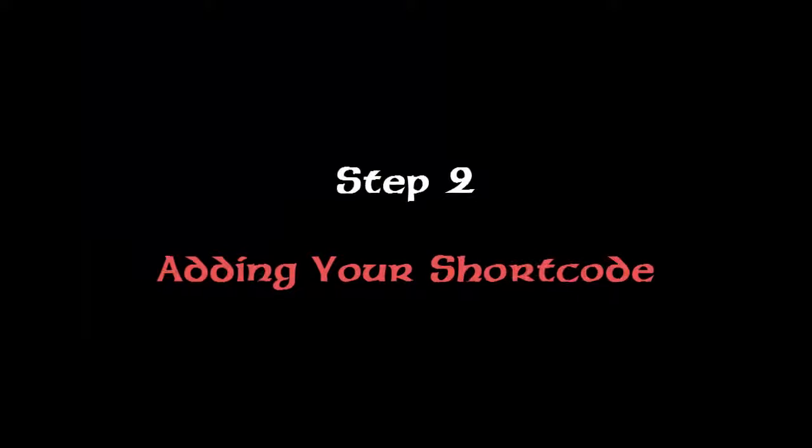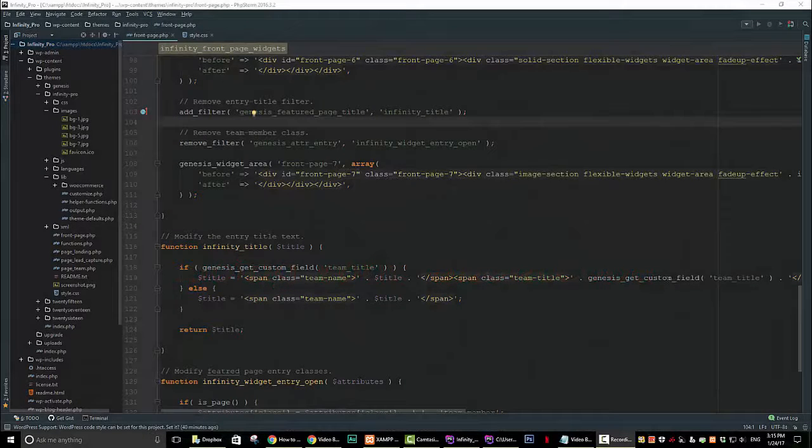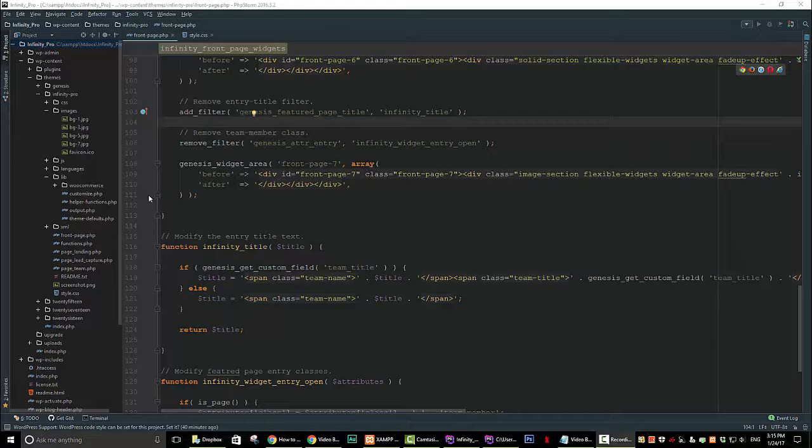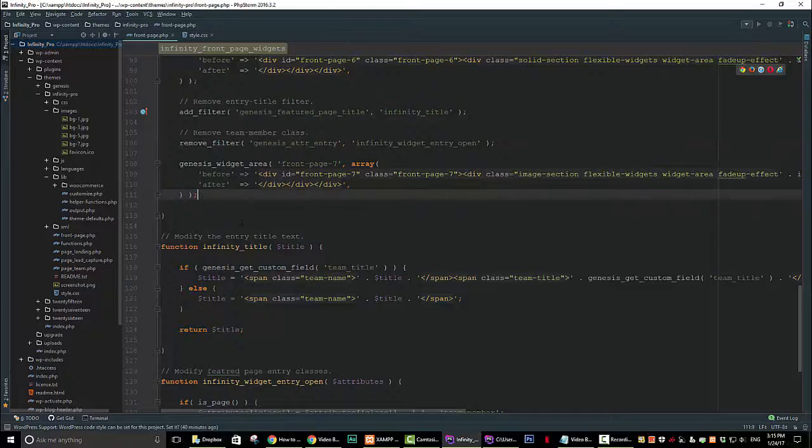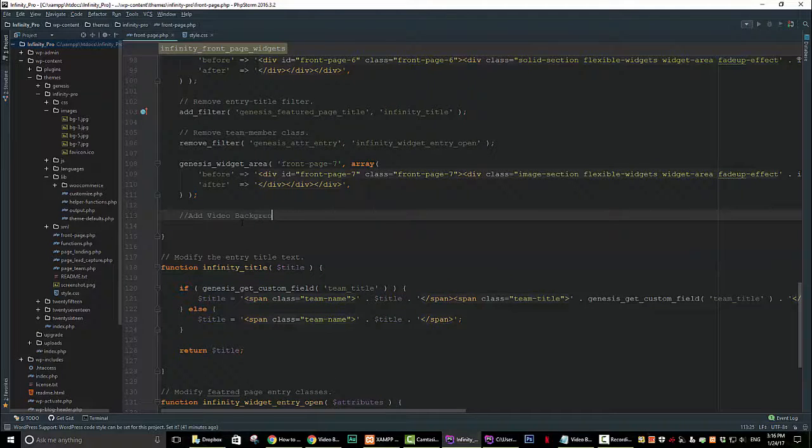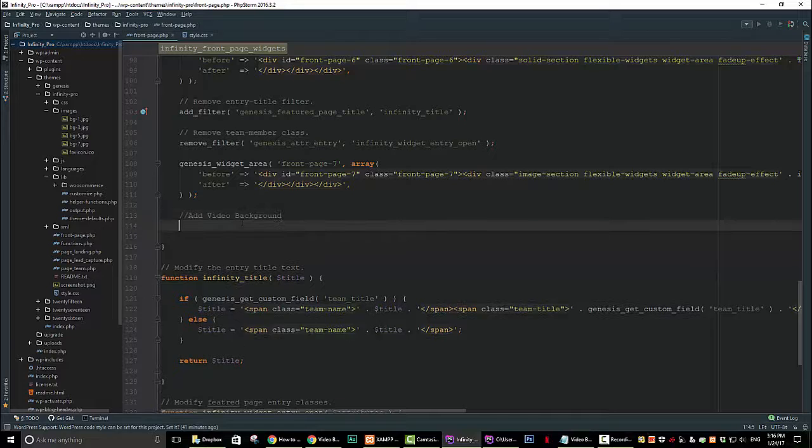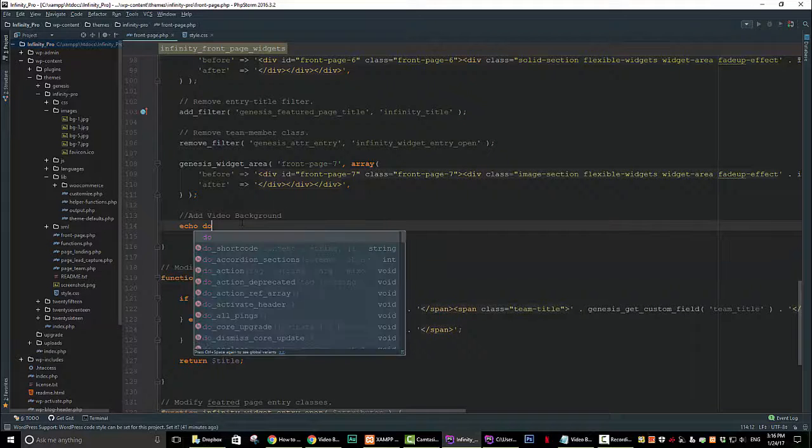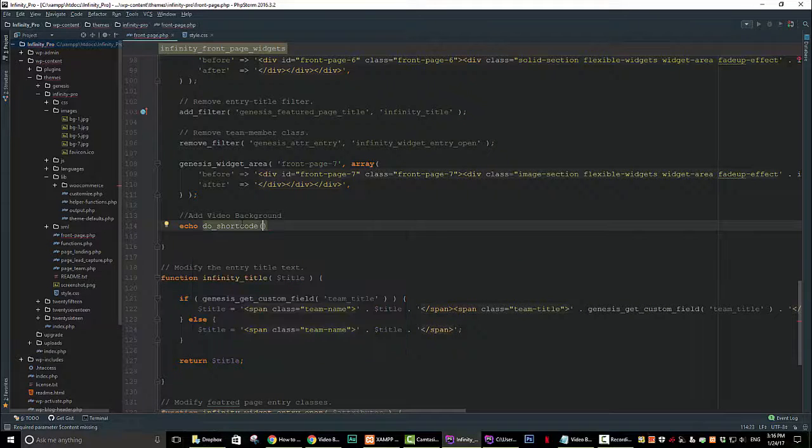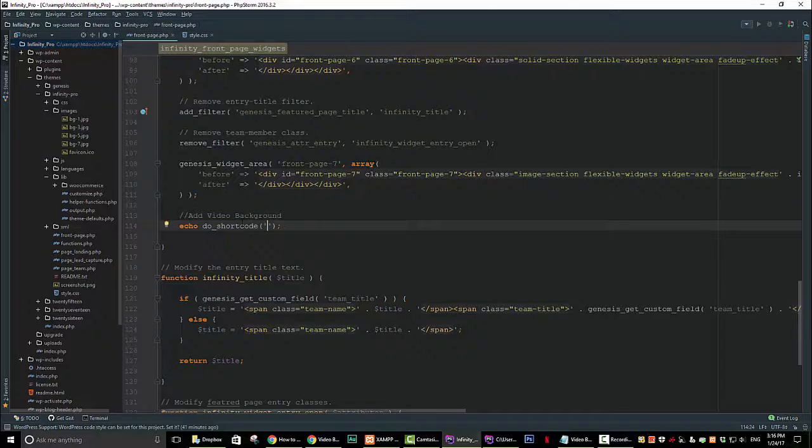Now open your favorite text editor. Once the text editor is open, open the frontpage.php file. Go to the end of line 111 and hit enter a couple of times to give yourself a little room to work. Now type the following: echo space do_shortcode and then open and close brackets and end that with a semicolon.